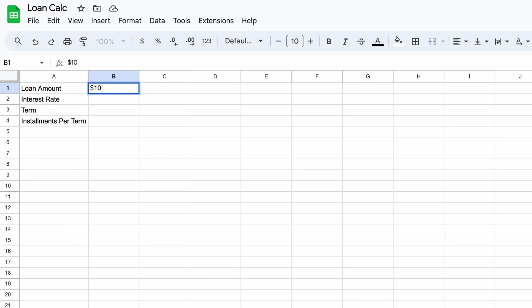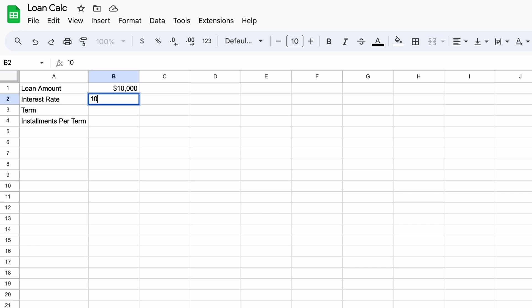Second we have the interest rate. This percent represents the annual charge for borrowing the money. This allows the bank or finance provider to earn a return on their money as inflation will erode the value of their money by the time the loan is repaid. Let's use 10 percent here.